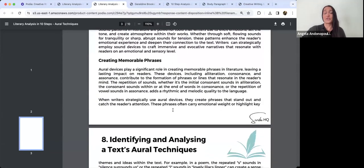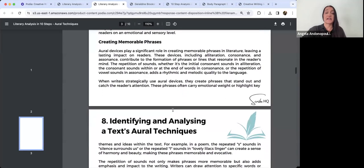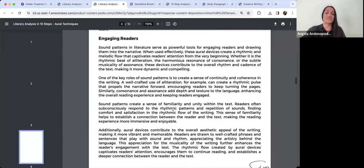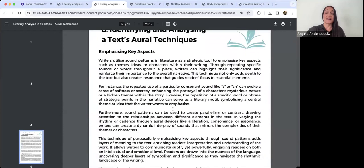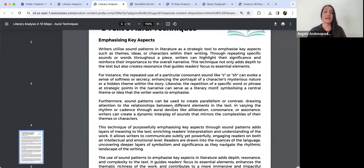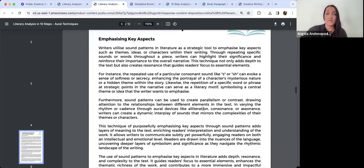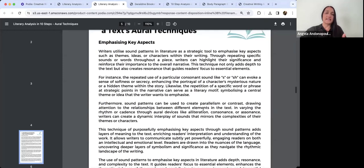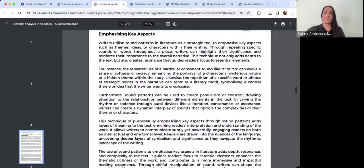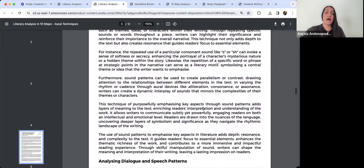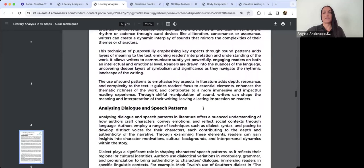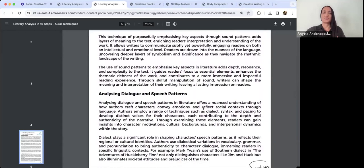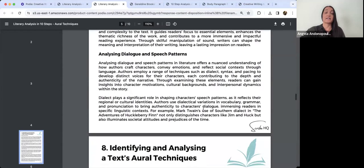Enhancing the auditory experience, so we're appealing to multiple senses, not just visual or tactile, we're hearing sounds and sound patterns in the literature. Eliciting emotions and building atmosphere is another key effect of sound patterns and the way they function in different texts. Creating memorable phrases, patterns that stick in our minds long after we've finished reading the text, and then engaging readers.